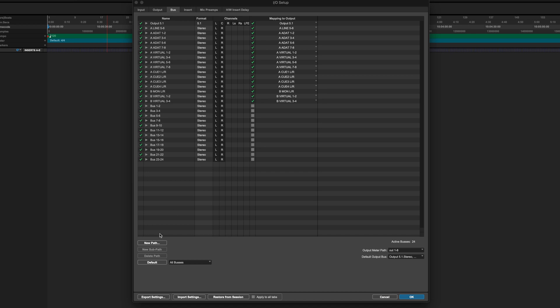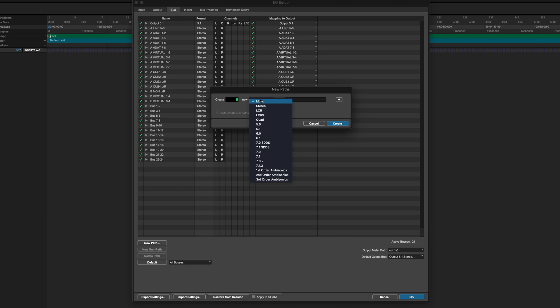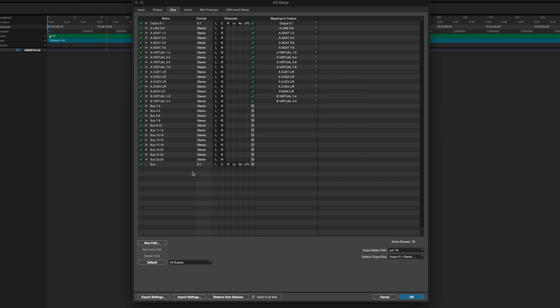So to do that again we go to New Path and we create 5.1 buses. So once we've done that we'll hit create. And as you can see here it's created a 5.1 bus. For the purposes of this I'm only going to be setting up a string section. So I'll call this bus strings 5.1.